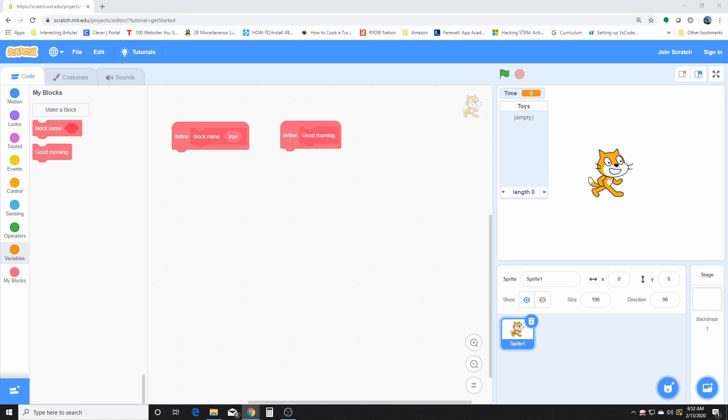According to Scratch, this is how you do procedures - your own procedures, not just using Scratch procedures.